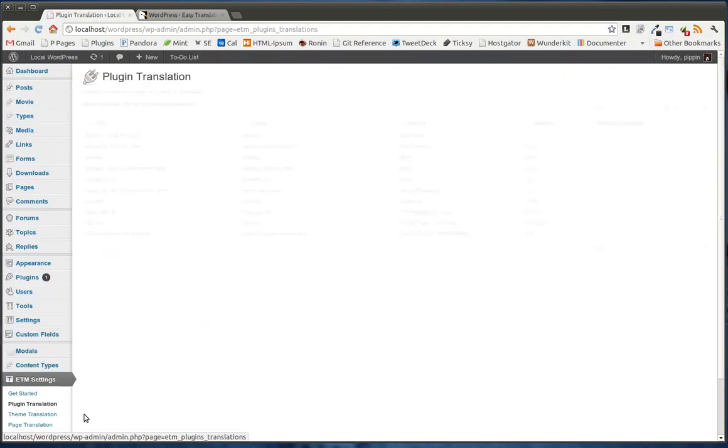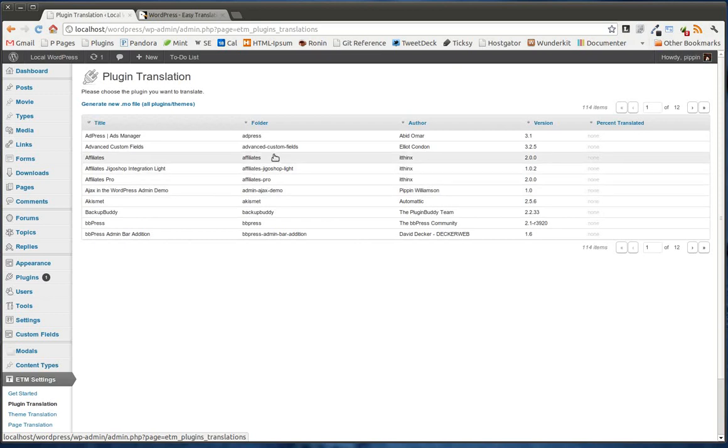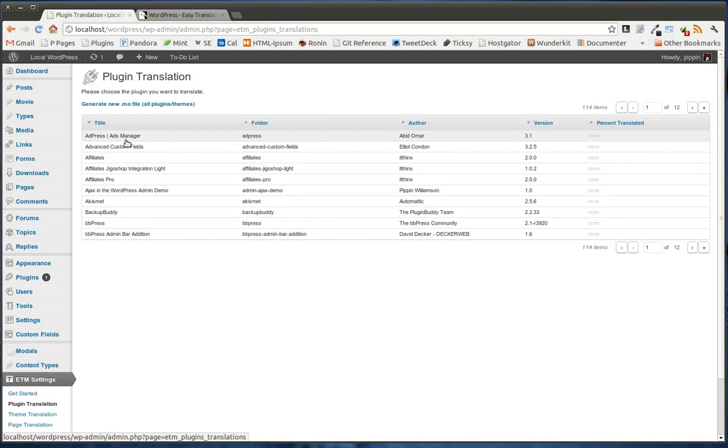When we go to a section, let's go to plugin translation first. We're given a list of all of the plugins on our website. I believe this is both active and non-active. And it will show you a couple of things. First of all, it'll show you the title, the folder that the plugin's stored in, the author,